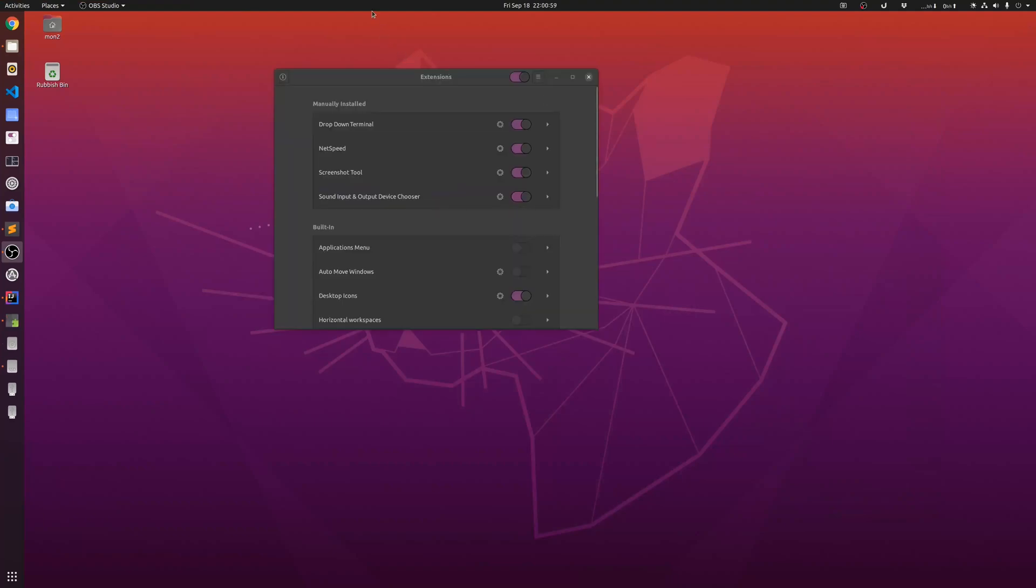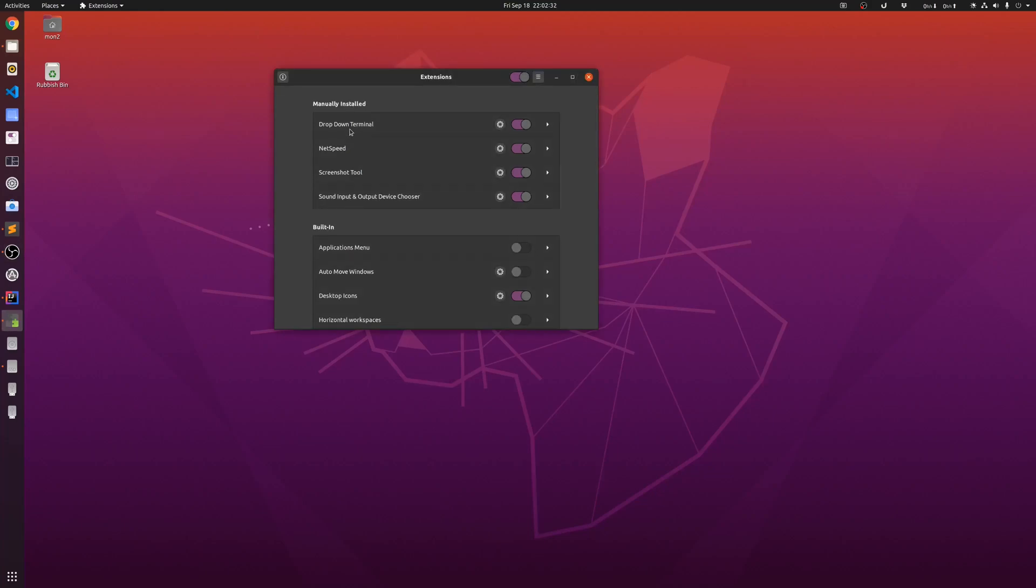Next up, I am going to show you some of the custom GNOME extensions that I have installed. I have a drop-down terminal extension, which I can just enable or disable by using the tilde key, which is just above the tab key.